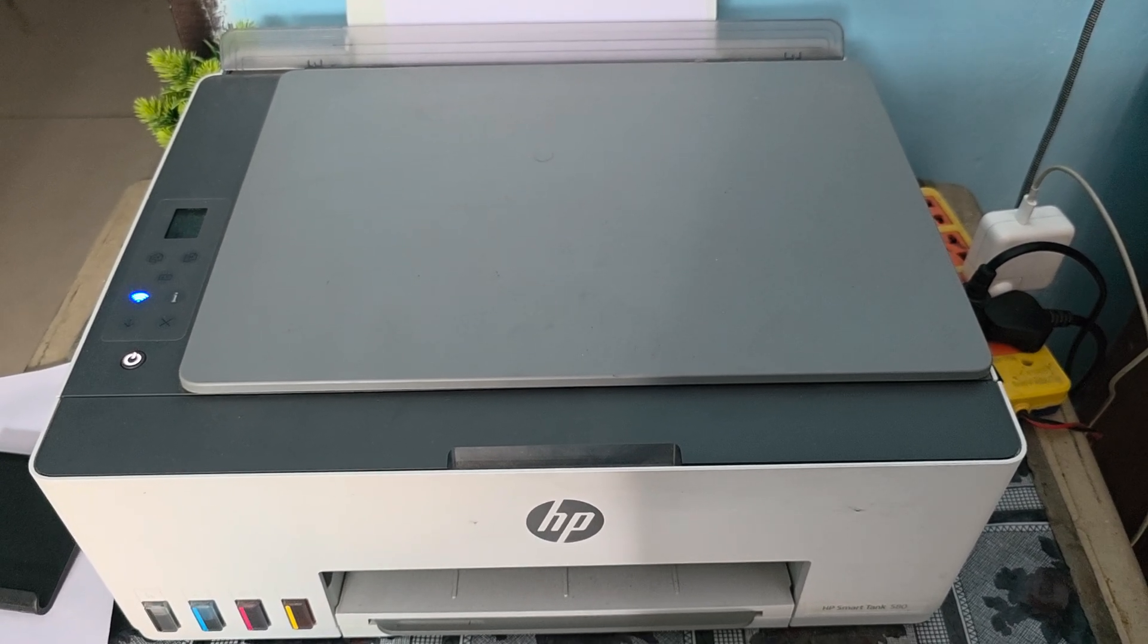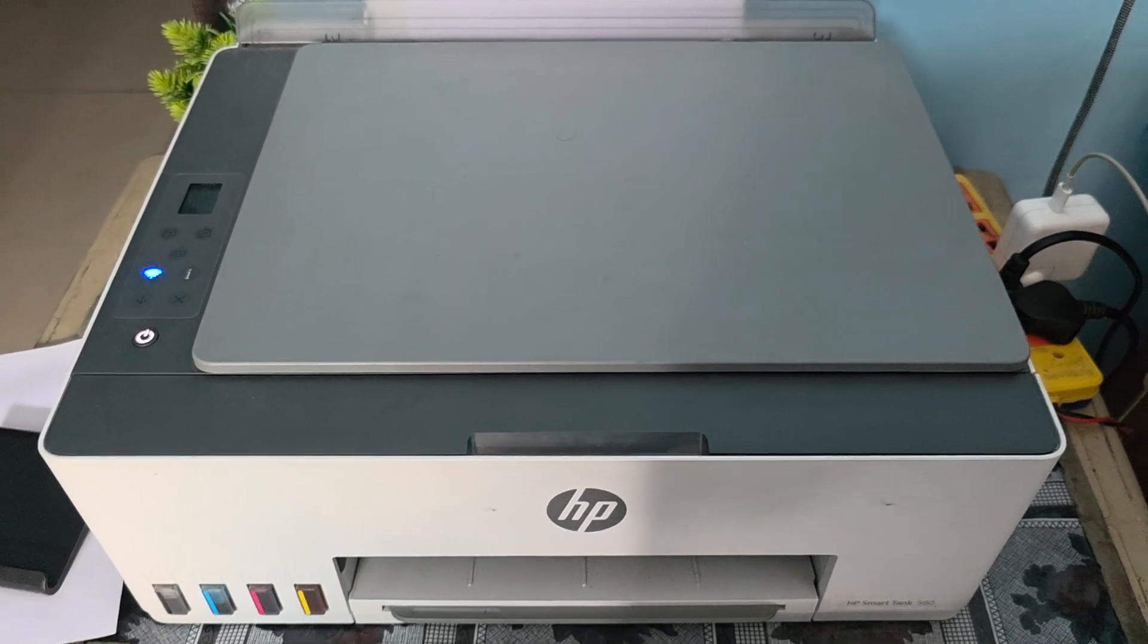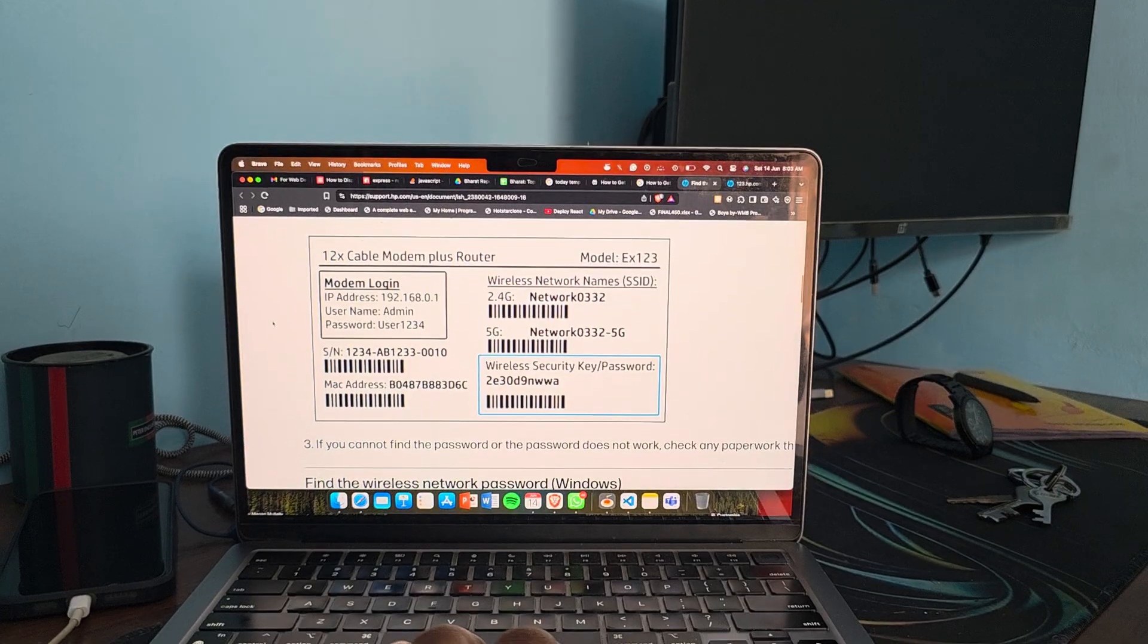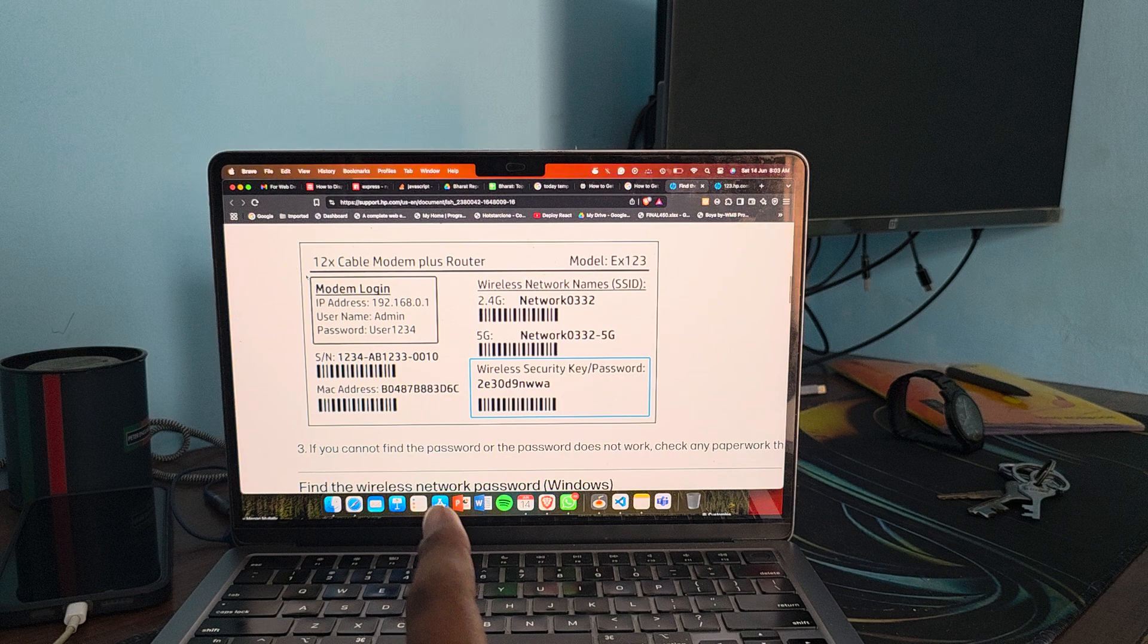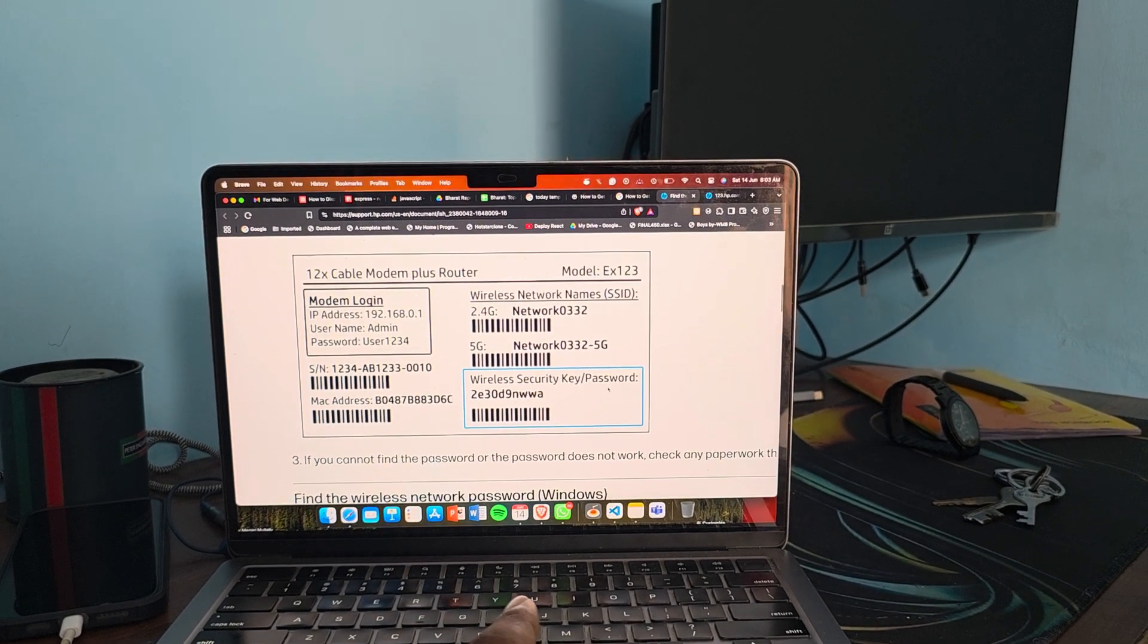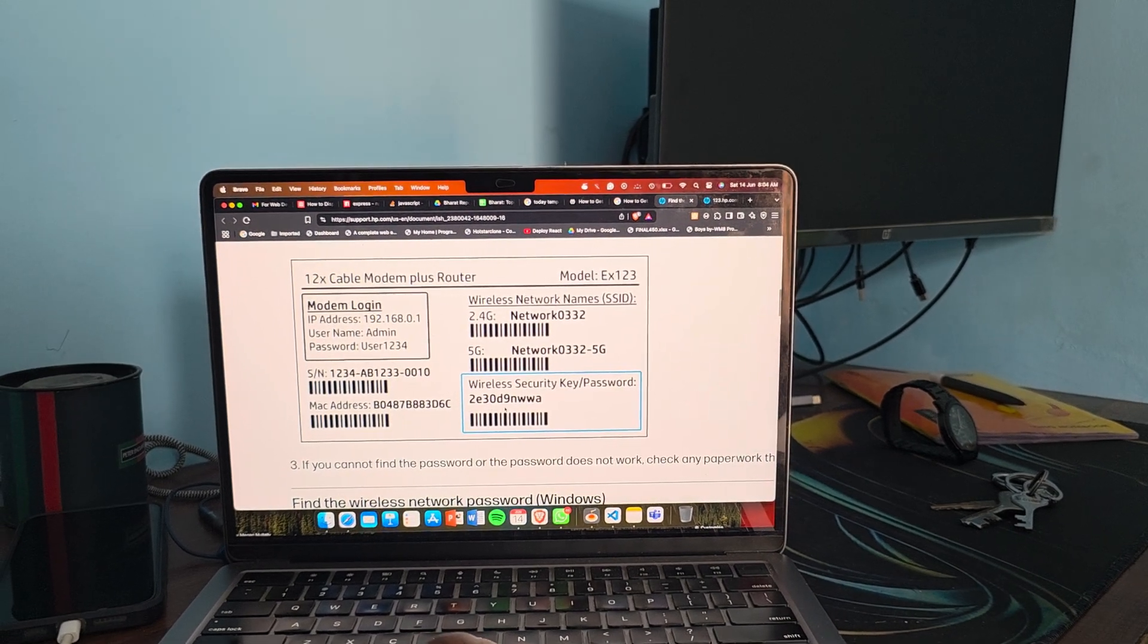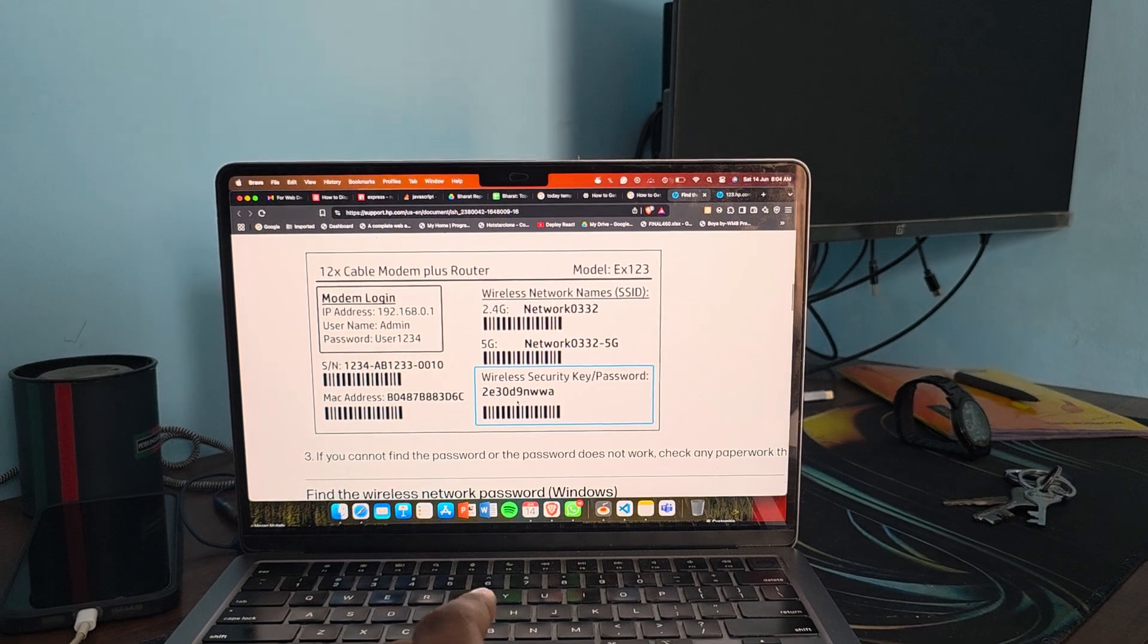Most of the printers have a sticker. I'll show you. So it looks like this. Find this sticker on your printer and check for wireless security key and the password. This is your password and your key also, so you can use this to connect with the network.